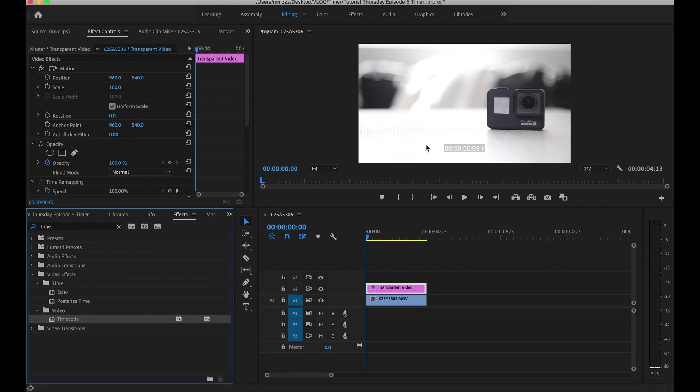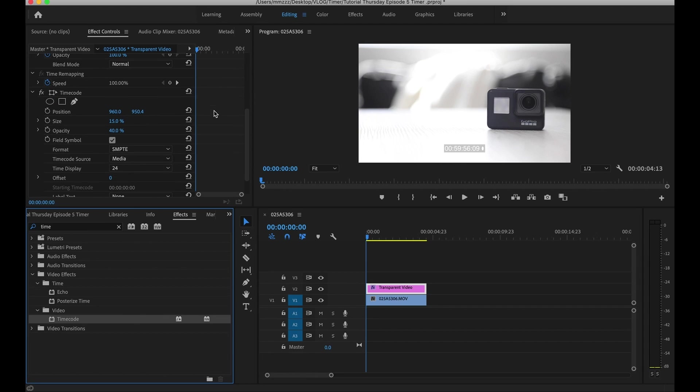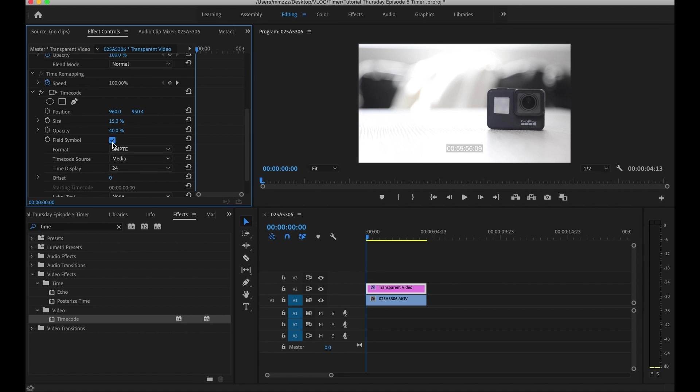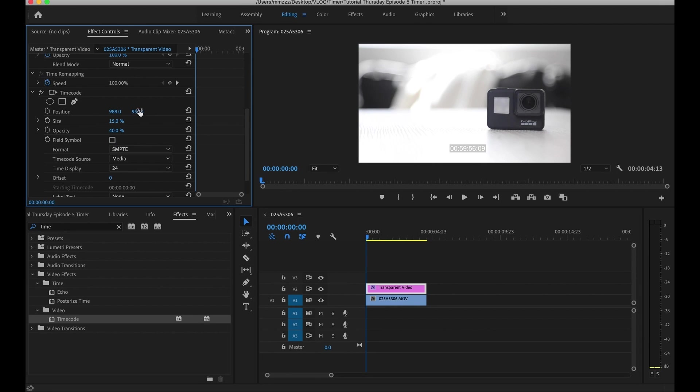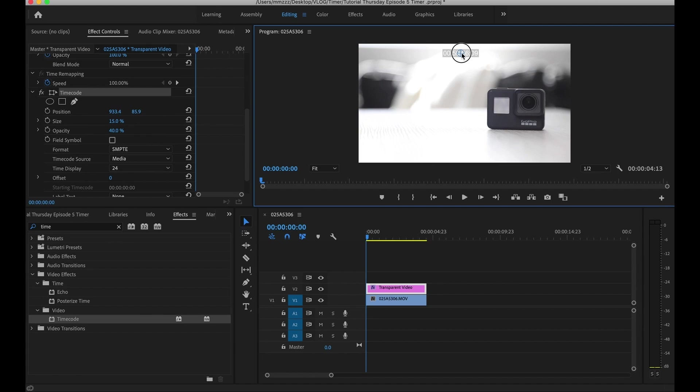From here, you're going to do a couple different things. Number one, under the effects control panel go ahead and scroll down to where it says timecode, and from here uncheck the field symbol that'll get rid of this weird little symbol here. Just like that and that's gone. And then go ahead and position the clock wherever you like. You can do that from here under position. You can move it around left or right, up or down. Or you can click on timecode and basically move this anywhere you like. So we'll go ahead and leave it maybe on top here just like that. We'll go ahead and drop it there.